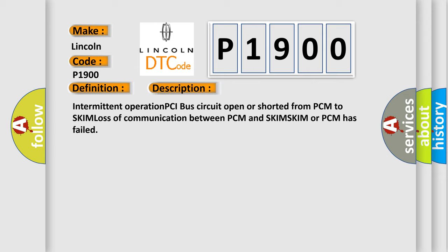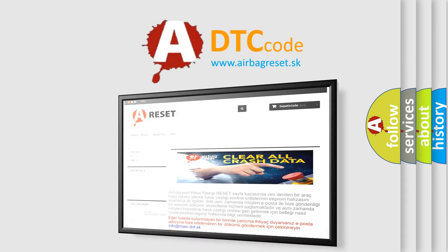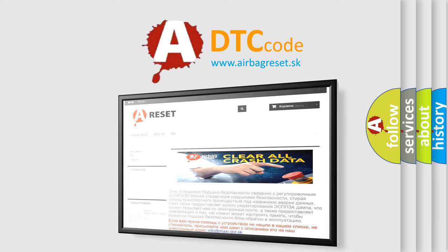The airbag reset website aims to provide information in 52 languages. Thank you for your attention and stay tuned for the next video.